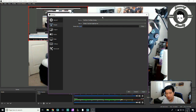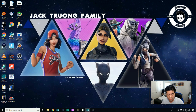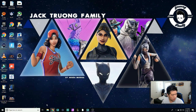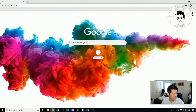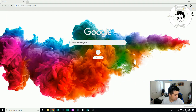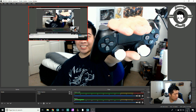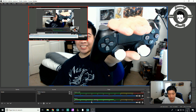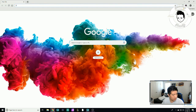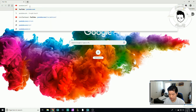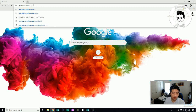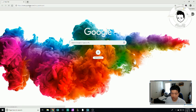Now we're going to go to the YouTube Live Stream dashboard. Open another tab and type in youtube.com/live_dashboard — that's basically your streaming page.